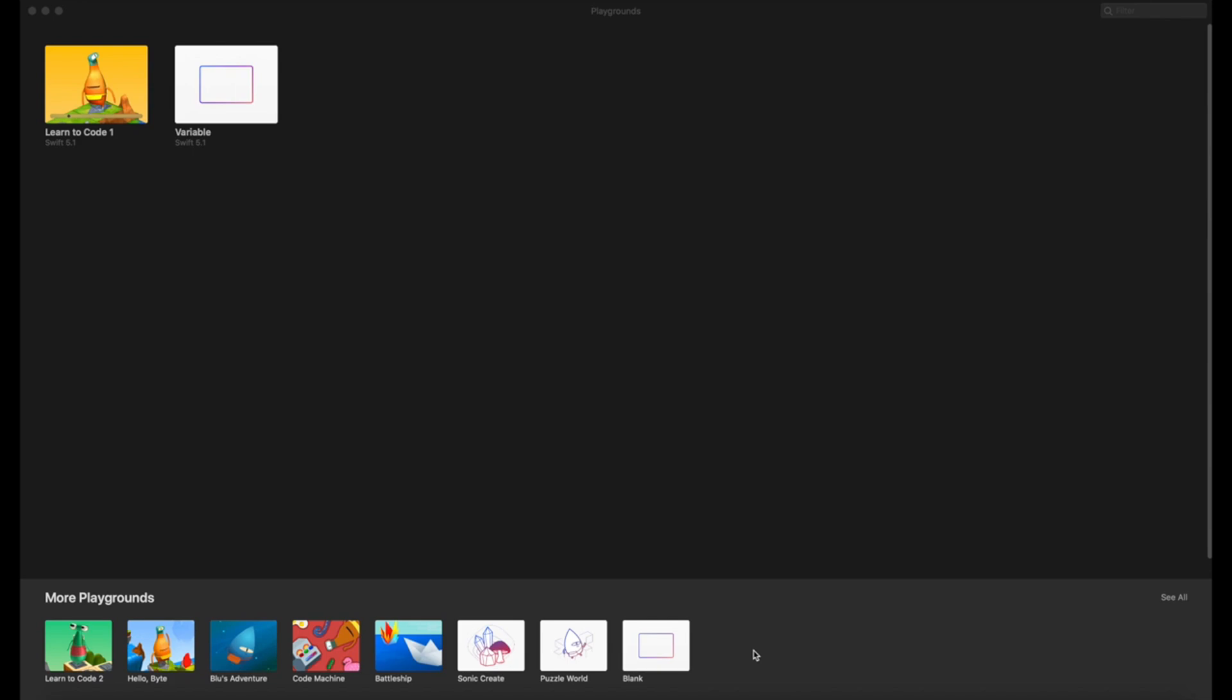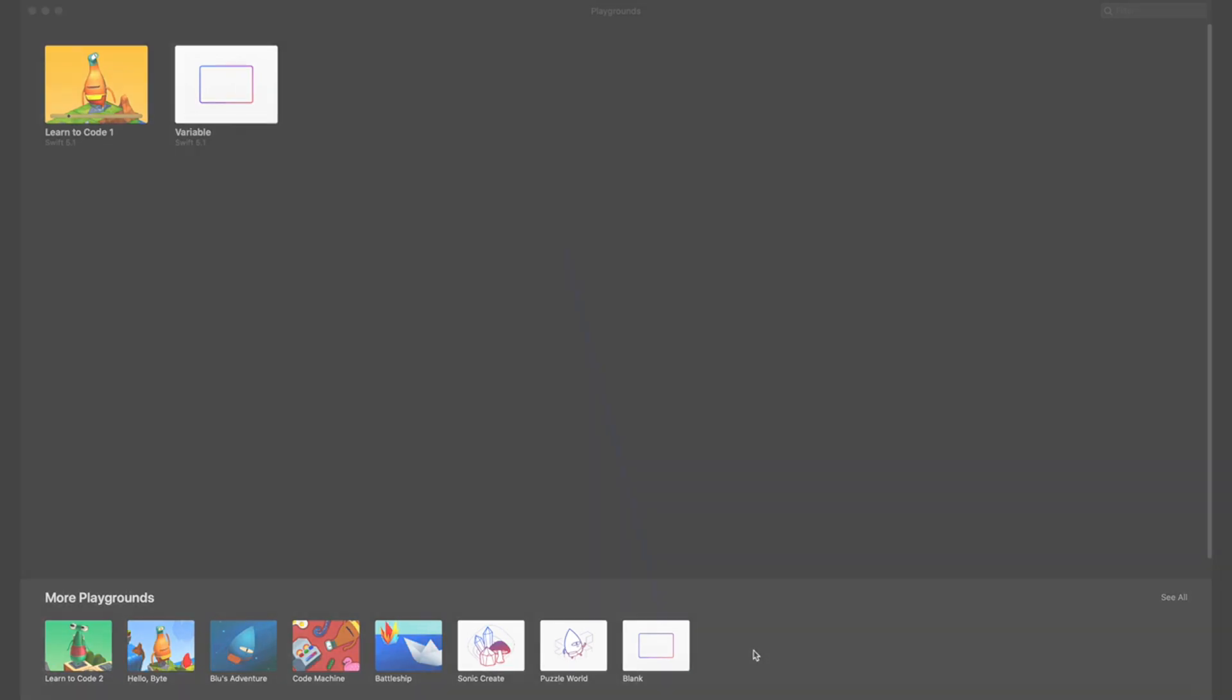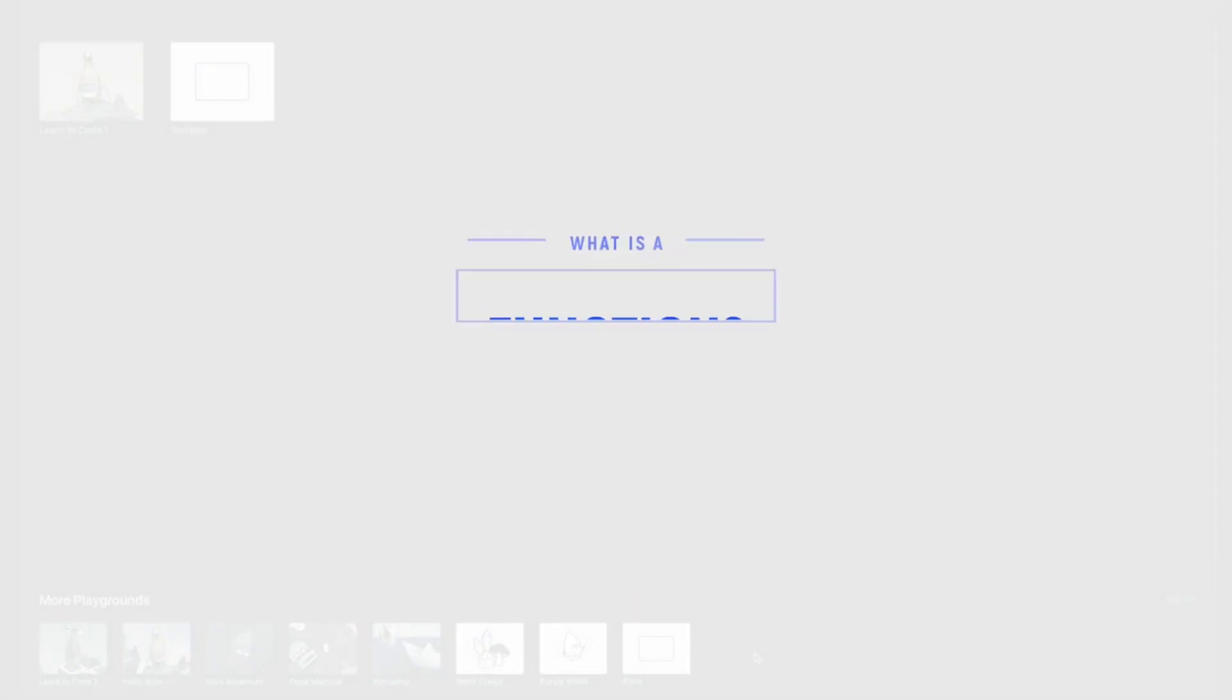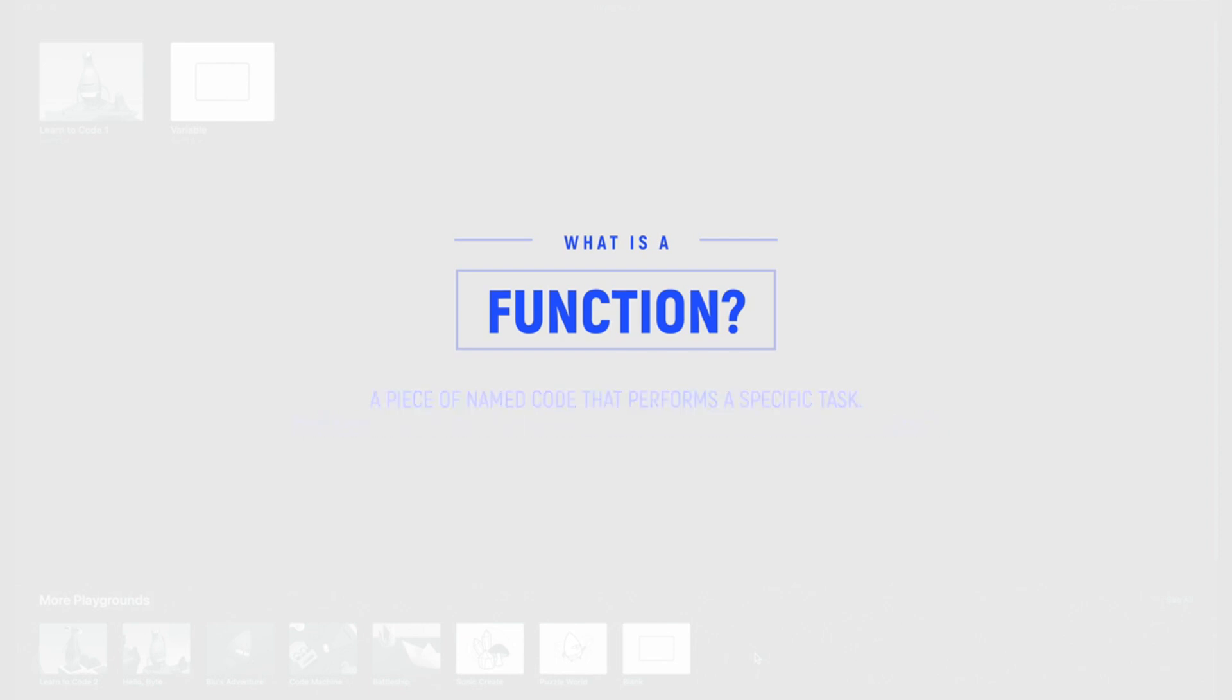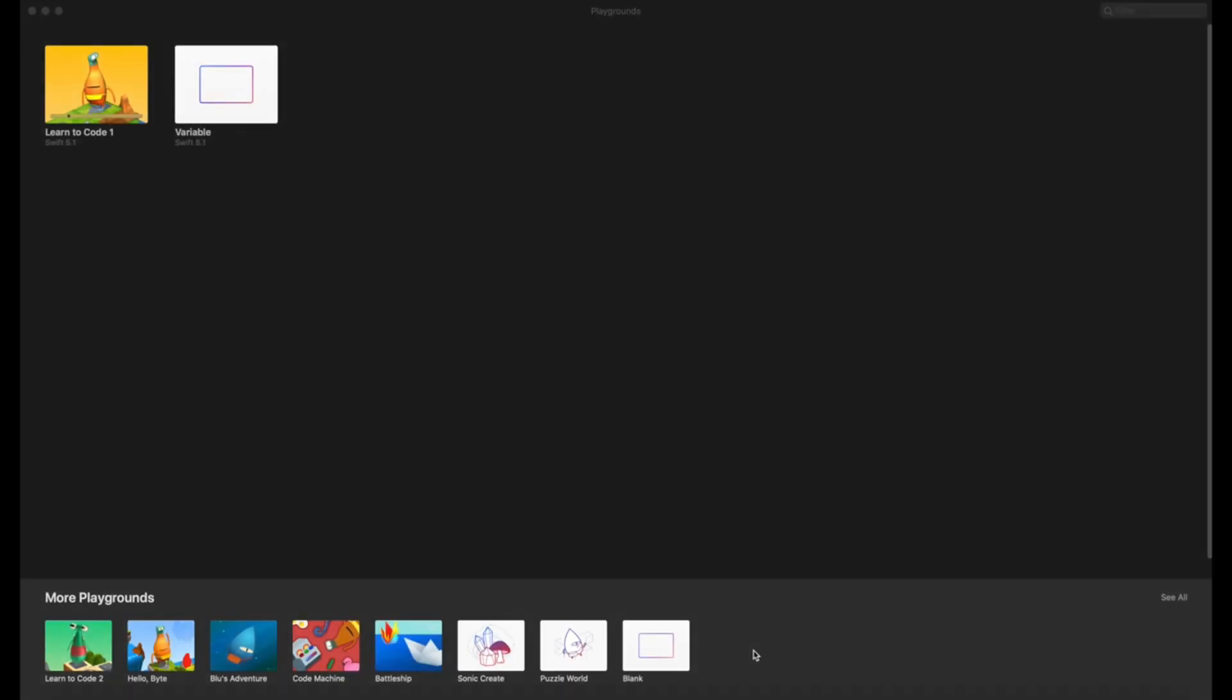So firstly, what is a function? In its simplest terms, a function is a piece of named code that performs a specific task. You're essentially creating a set of instructions or a routine that is completed when you call the function.